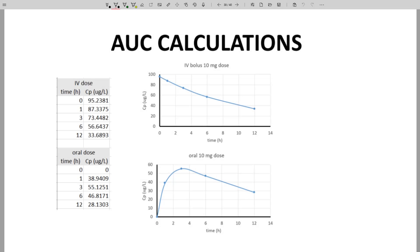Bioavailability, F, is our last pharmacokinetic parameter. Bioavailability recognizes that not all of a drug that is administered to a subject reaches the plasma. This is a question of exposure. Exposure is best expressed through area under curve, so we'll need to talk about area under curve.